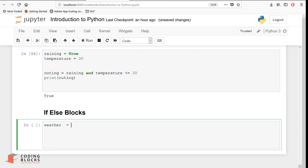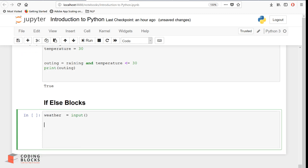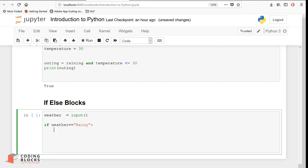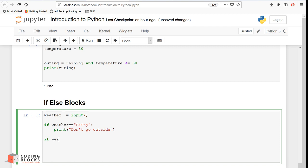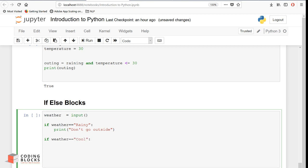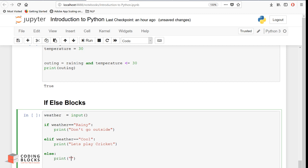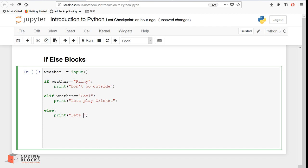Let's see this in code. We set a variable weather equal to input from the user. Then we write: if weather equals 'rainy', print 'do not go outside'; elif weather equals 'cool', print 'let's play cricket'; else, print 'let us go for shopping'. Note the colons after every condition and the elif keyword instead of a second if.